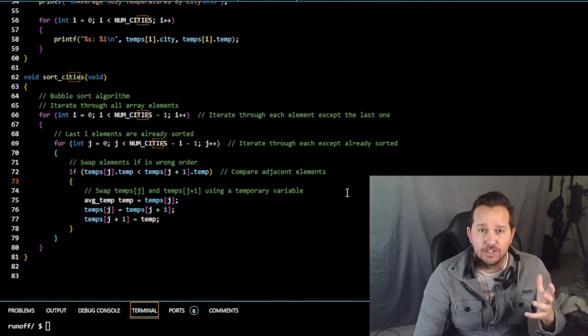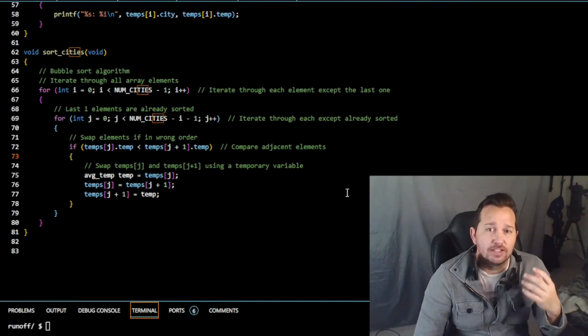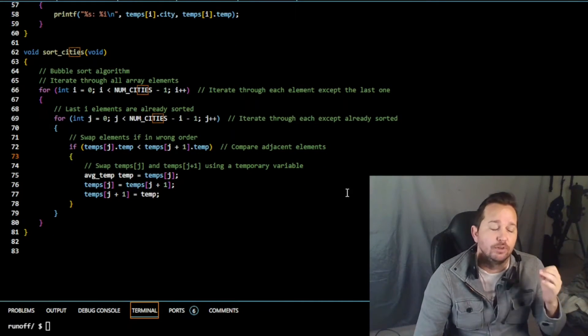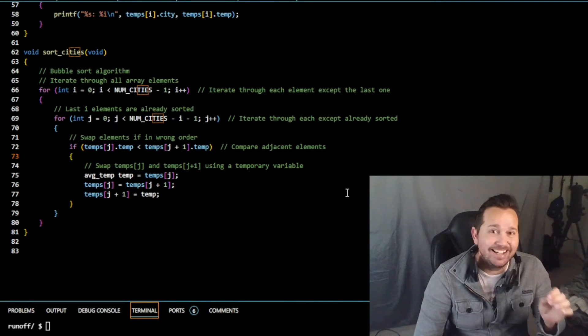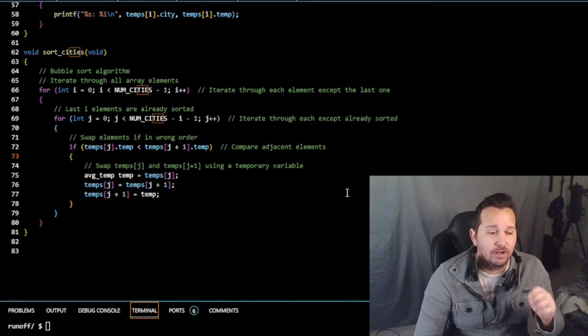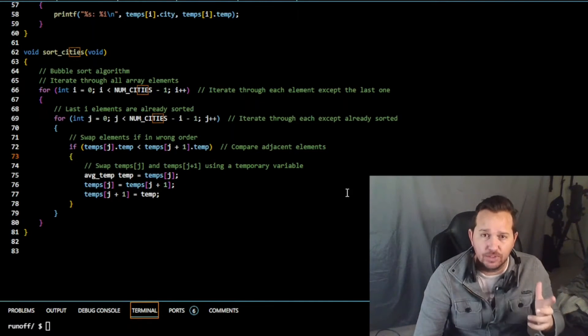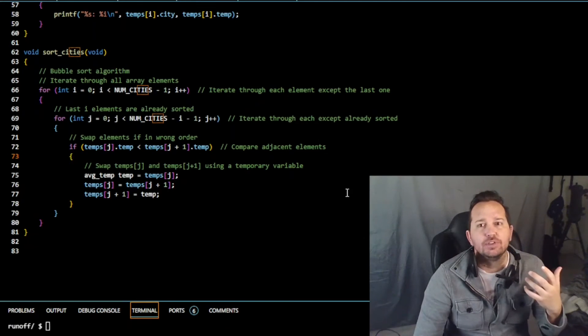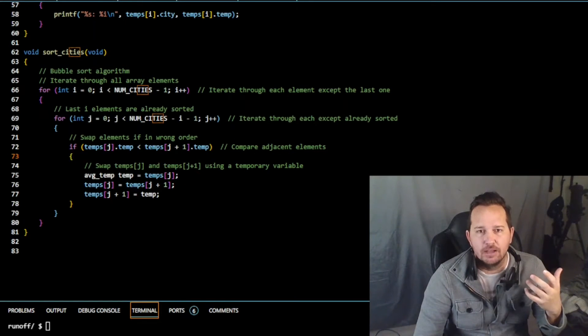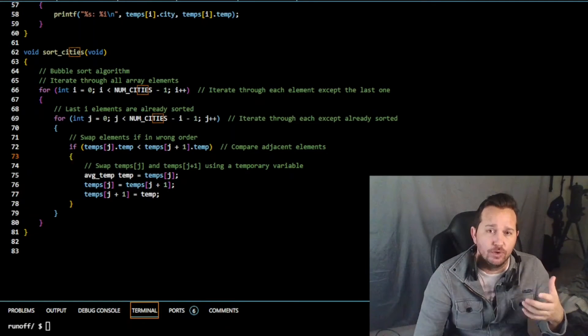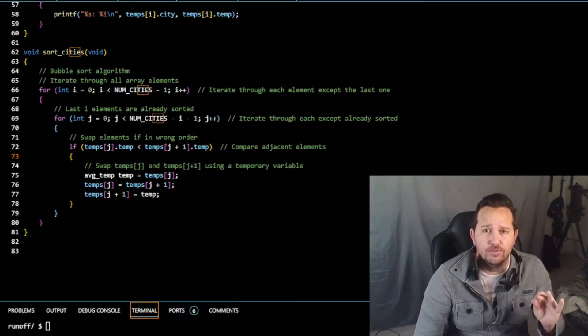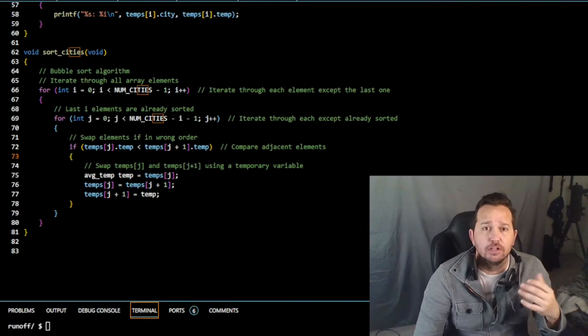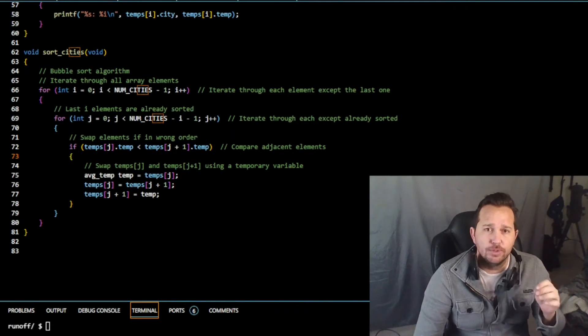We also have sort_cities, that's a function where we're using bubble sort algorithm to sort the temps array in descending order based on the temp field. This means that the cities with the highest average temperatures are going to be listed first, and those with the lower average temperatures are going to follow.